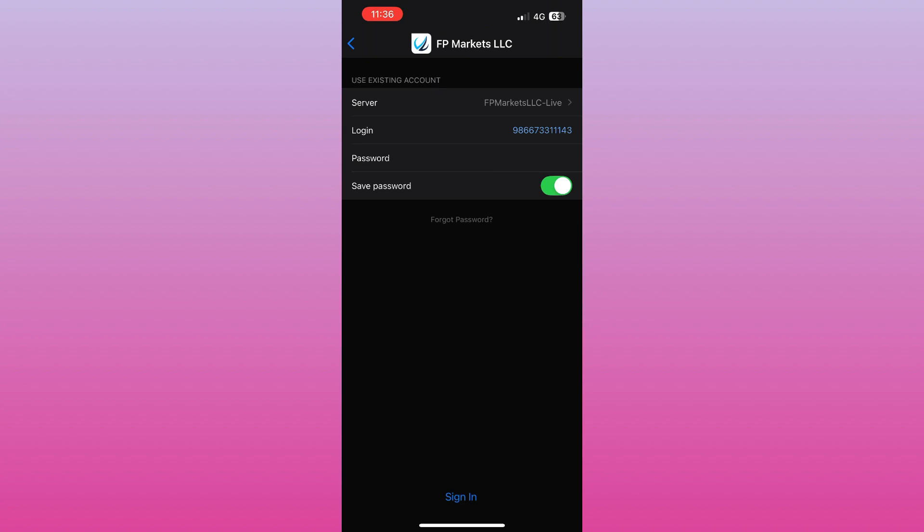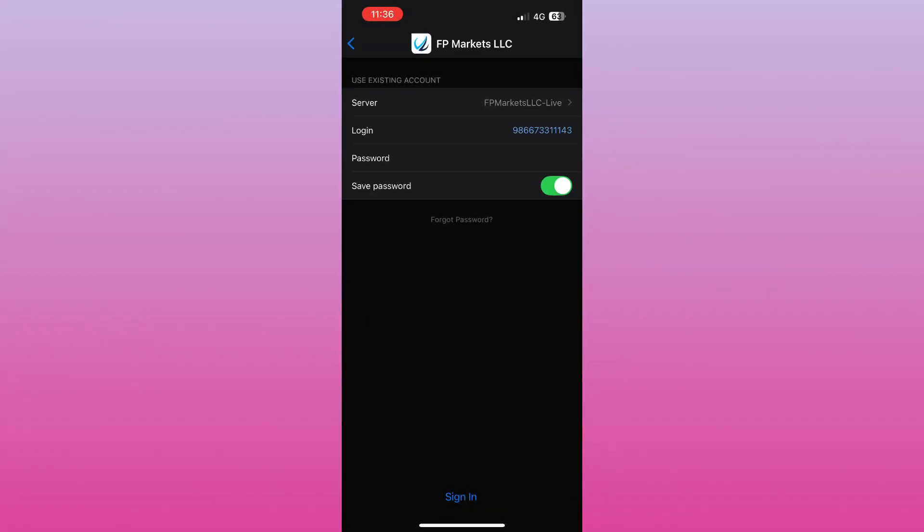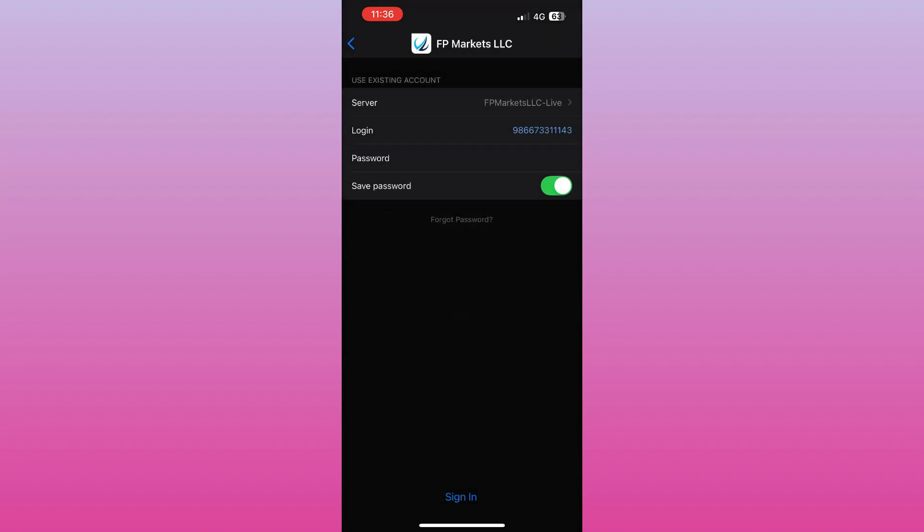That's it! Your FP Markets account is ready to use in MT5. You're watching the Rapid Guide channel. Follow for more quick trading tutorials.